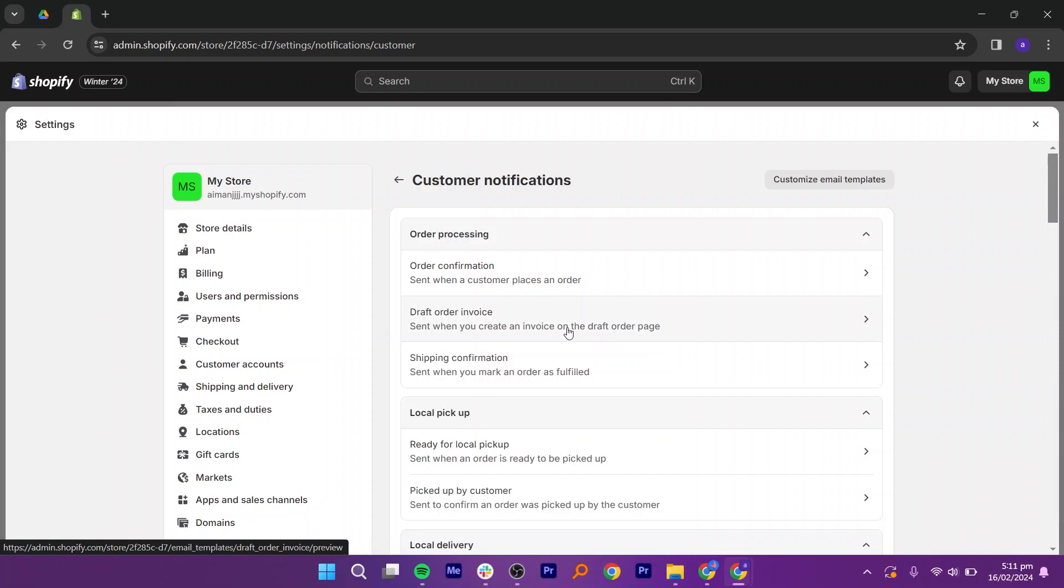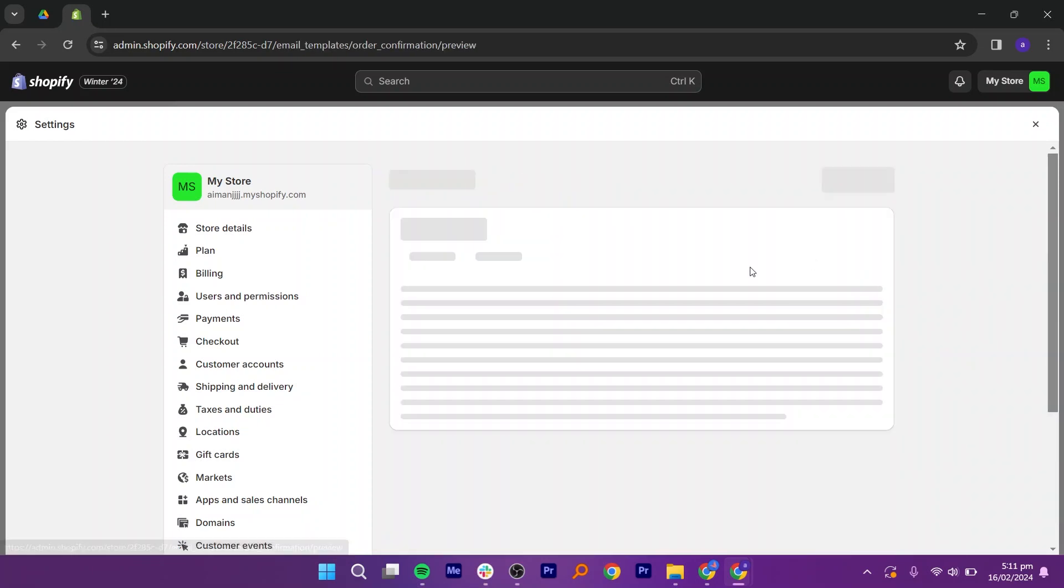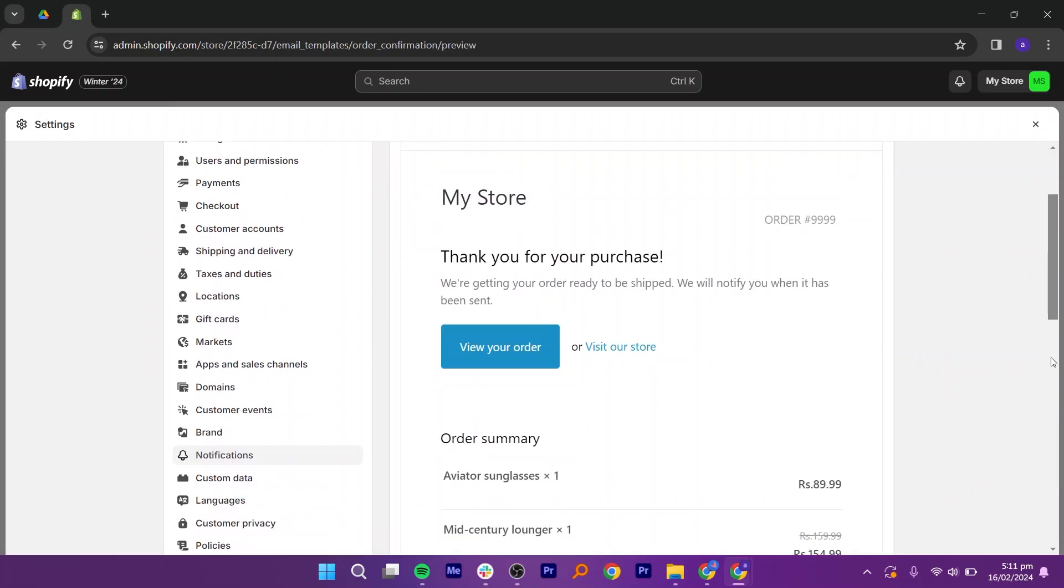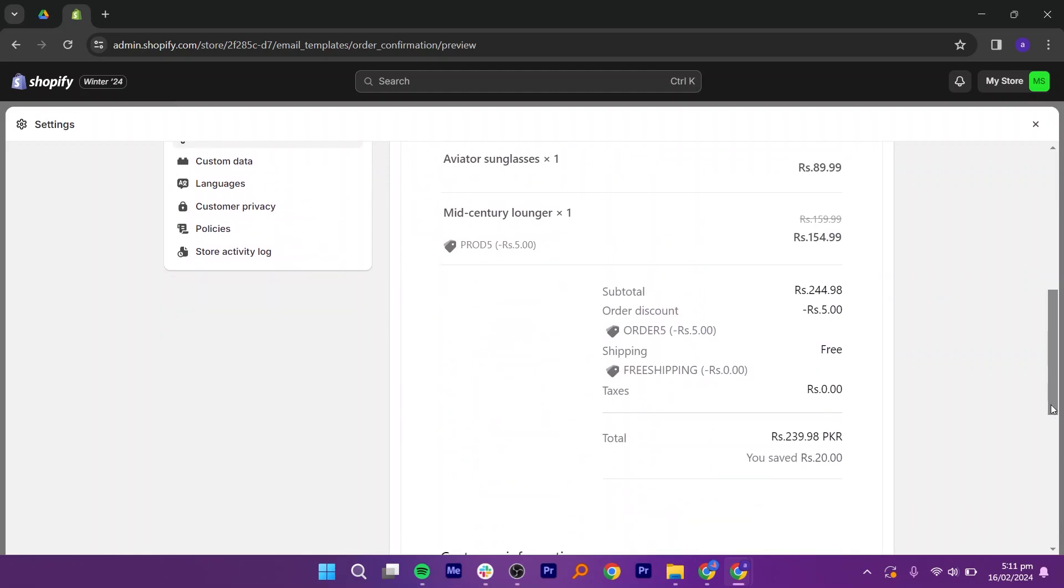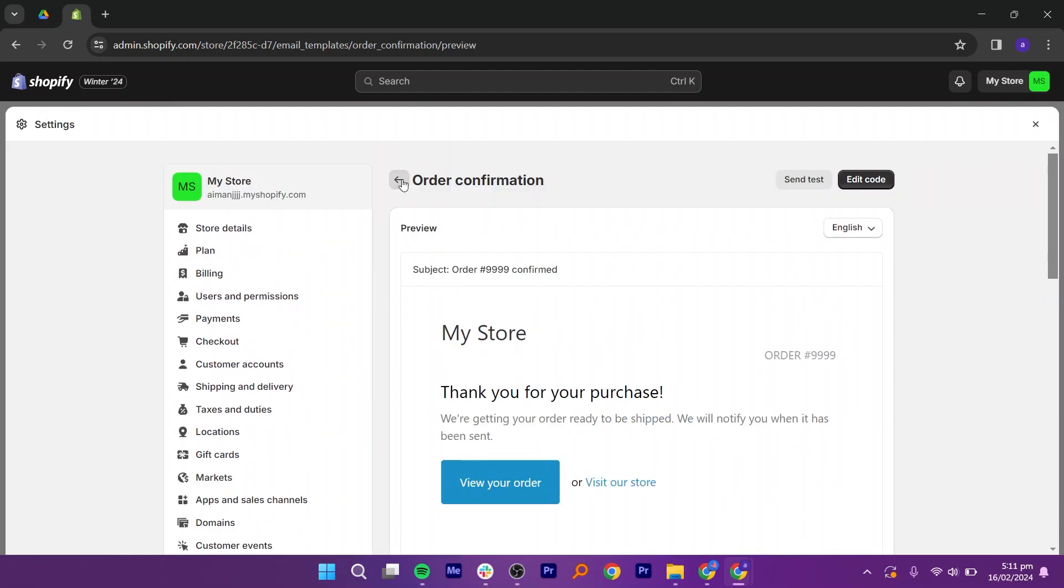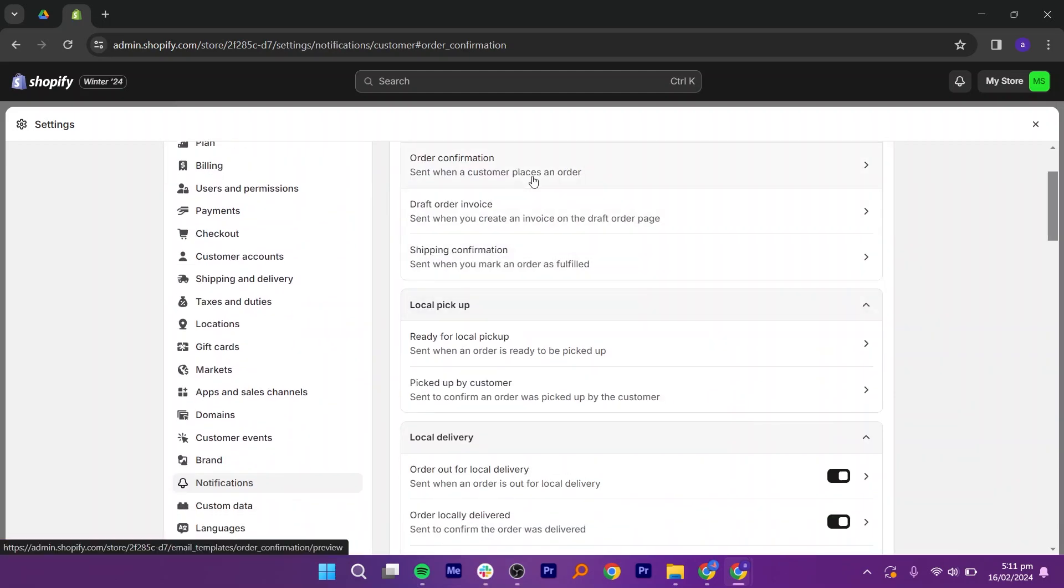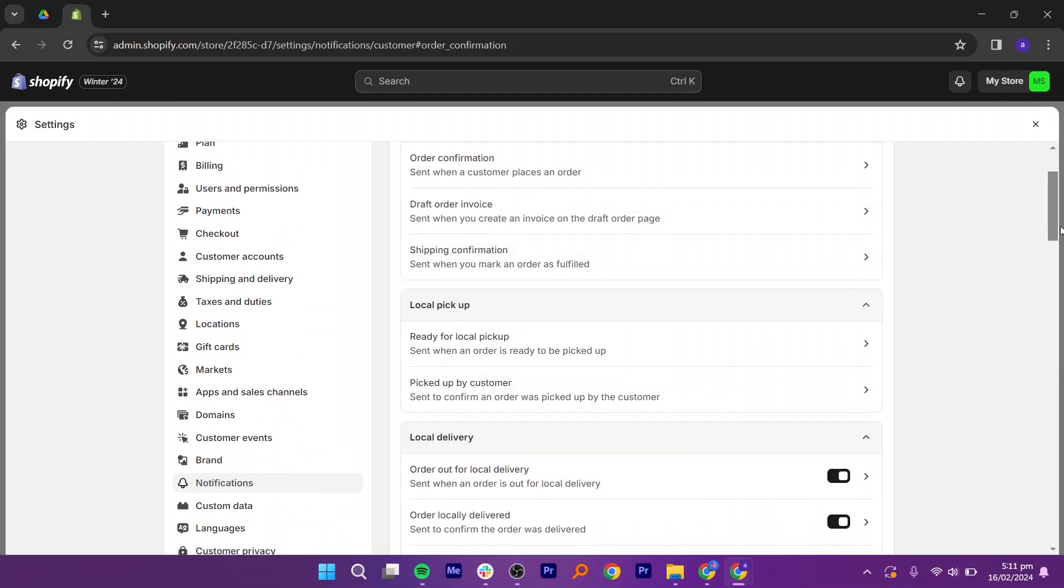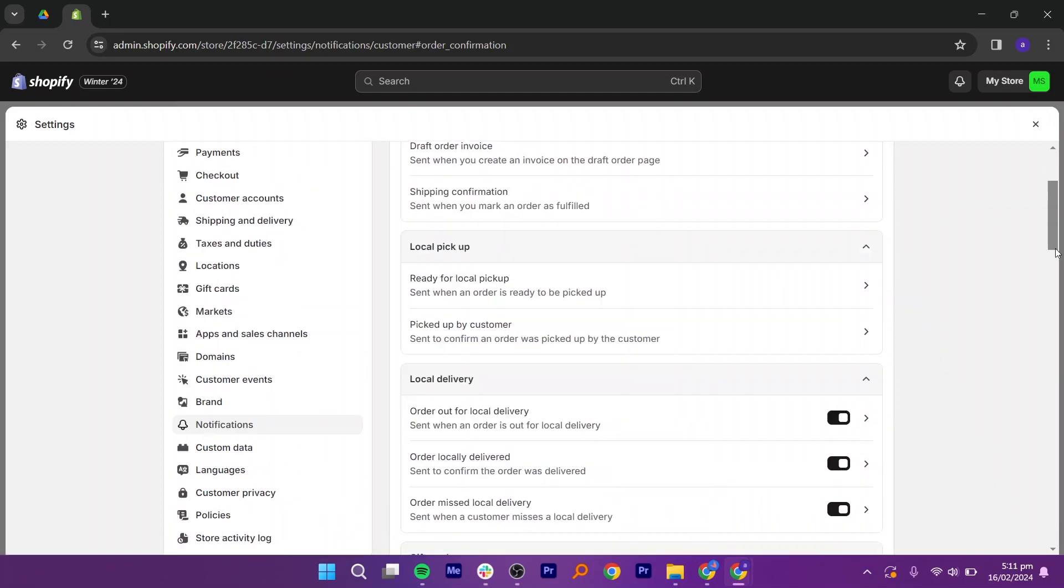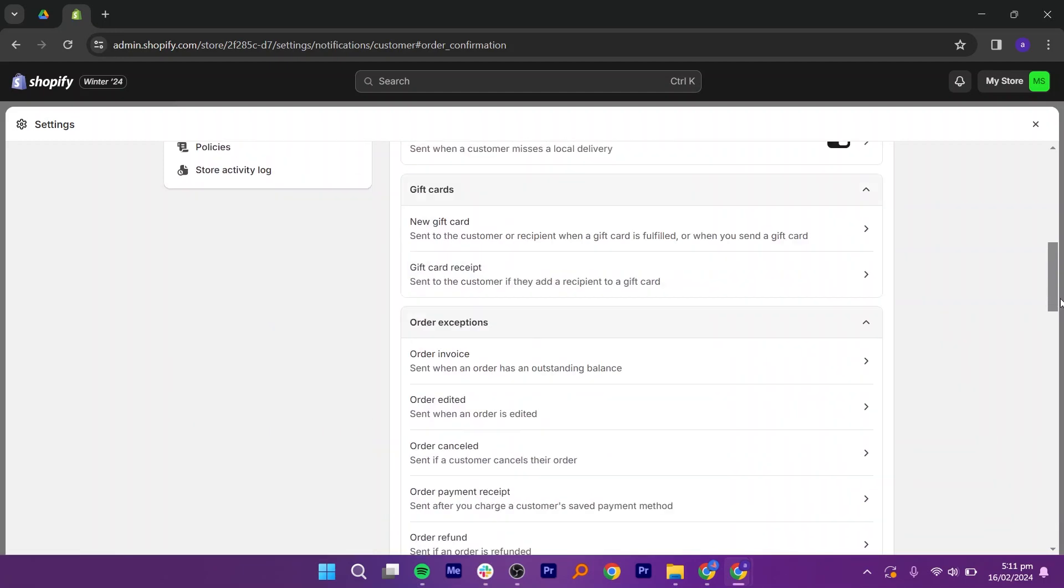Now let's take a preview of the order confirmation email. Just click on it and here you will see what it looks like. After that, go back and as you can see, these are the various emails generated within our Shopify platform.